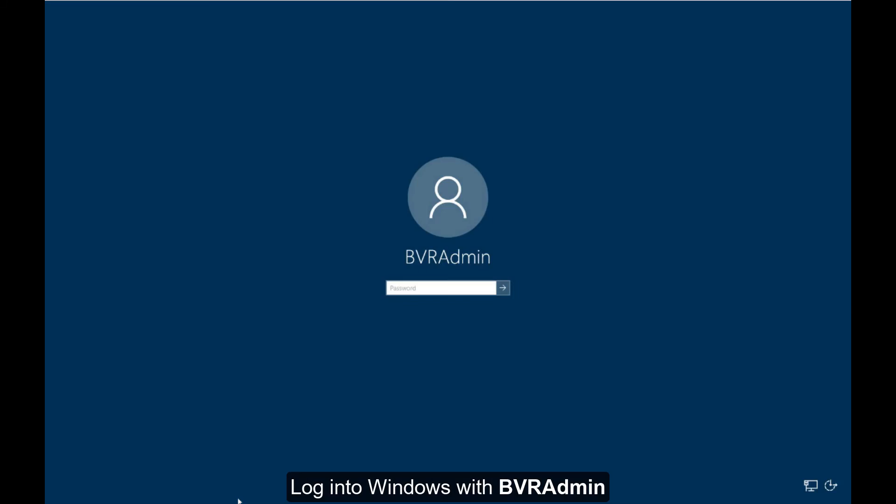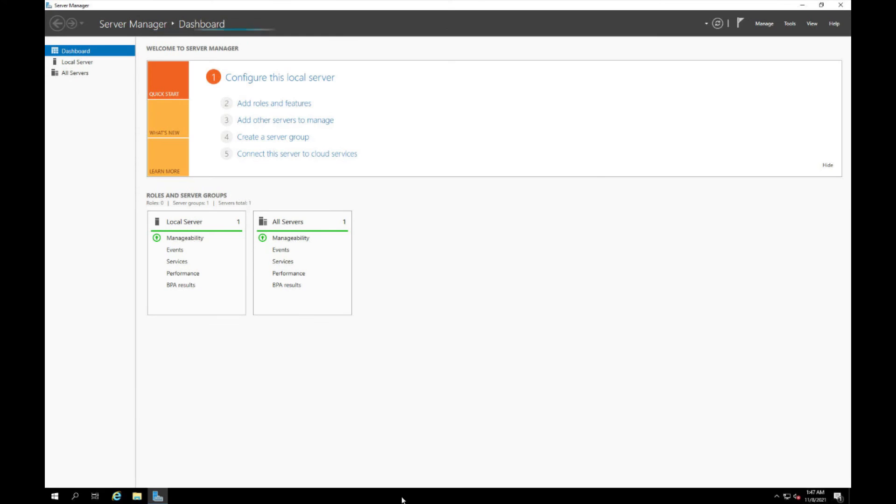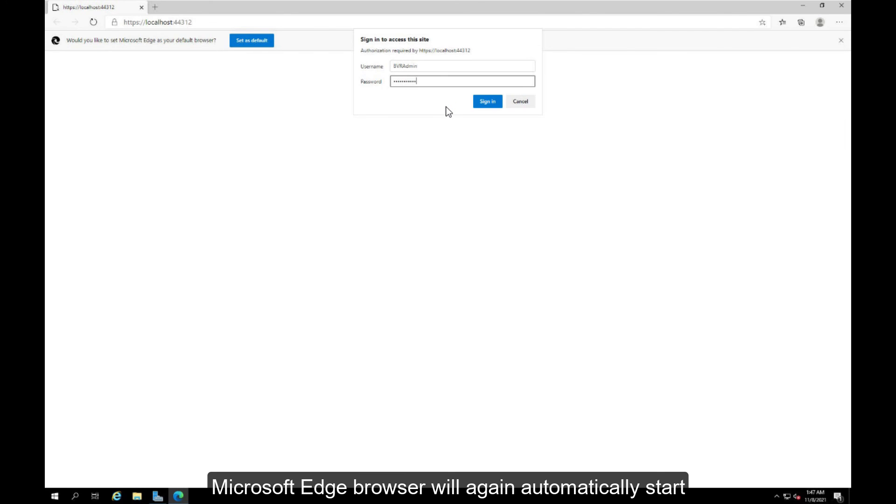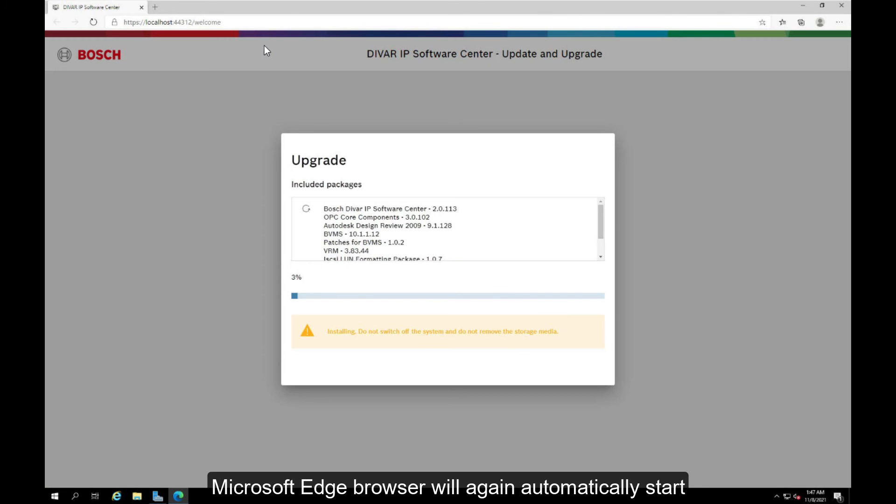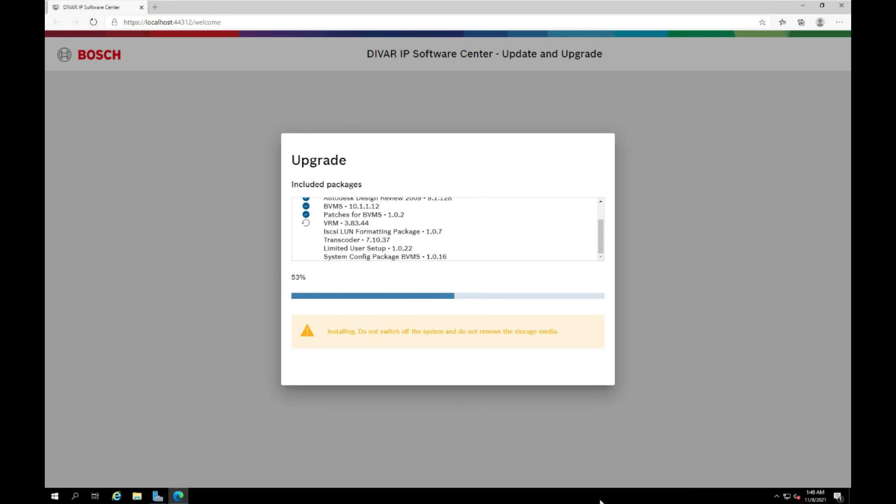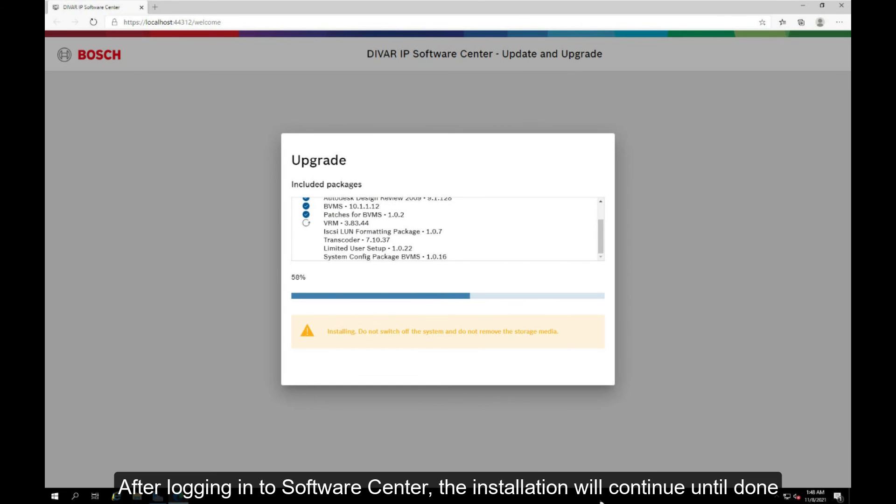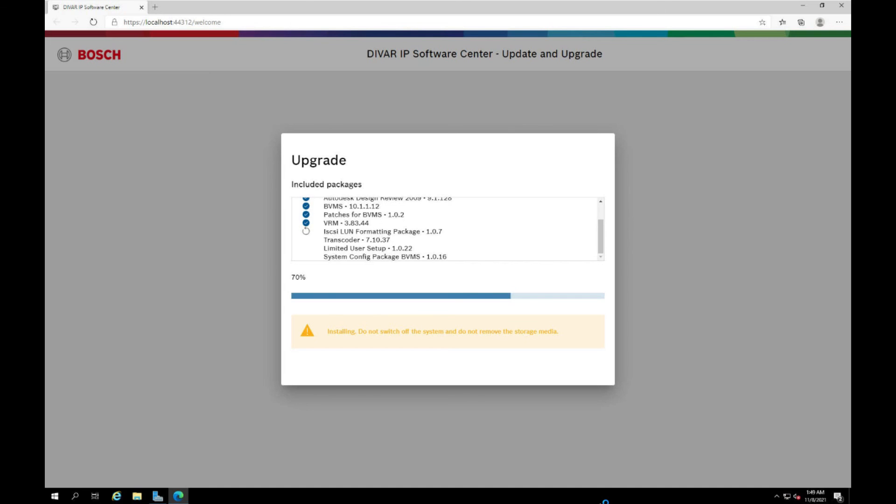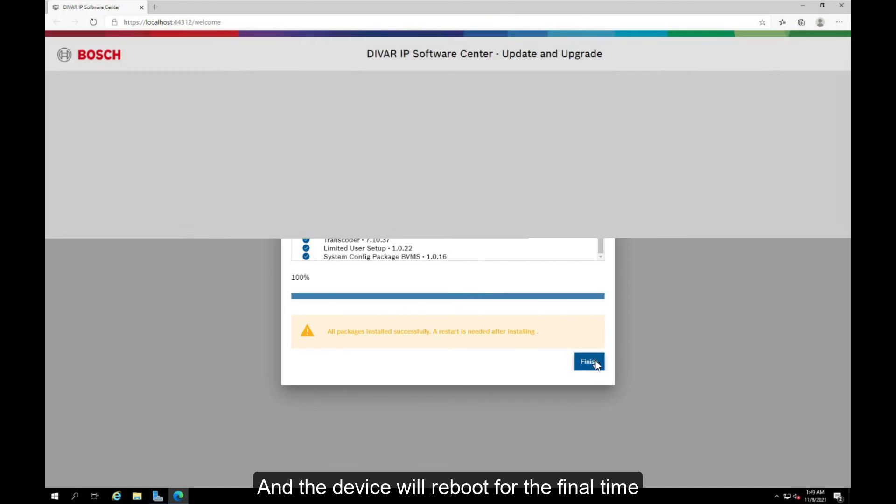Login to Windows with BVR Admin. Microsoft Edge browser will again automatically start. After logging into software center, the installation will continue until done and the device will reboot for the final time.